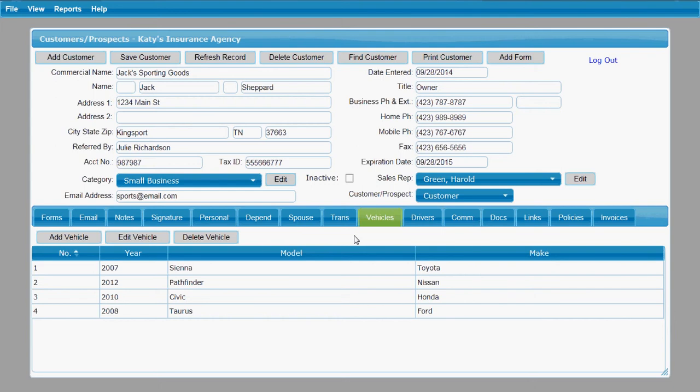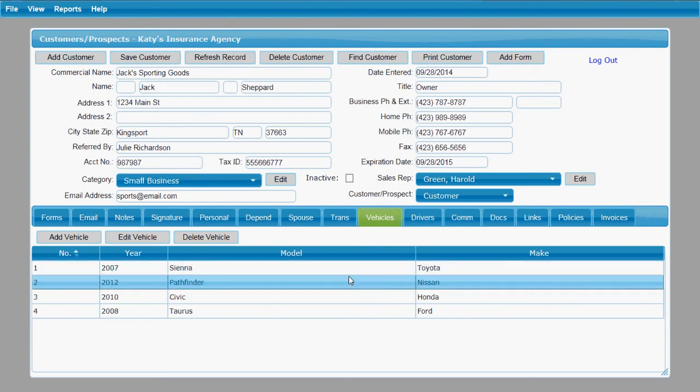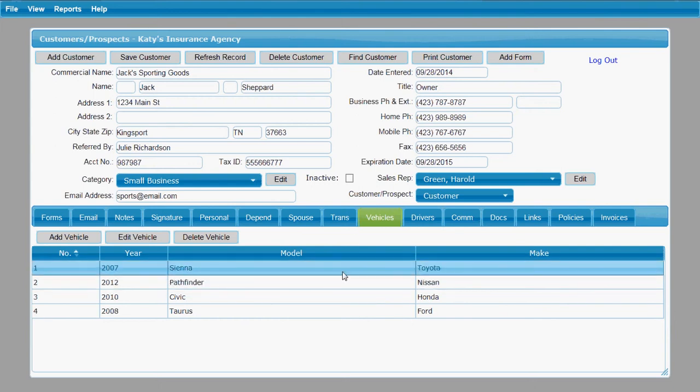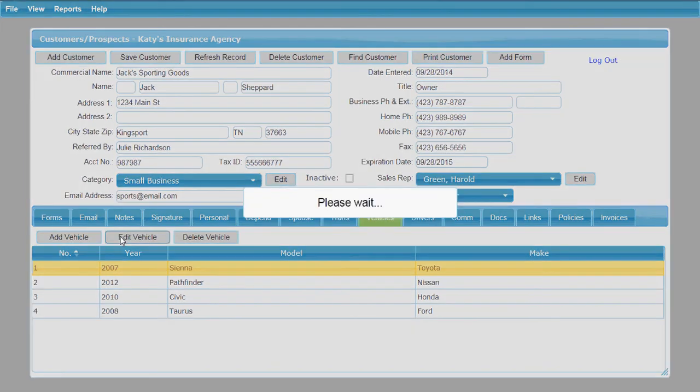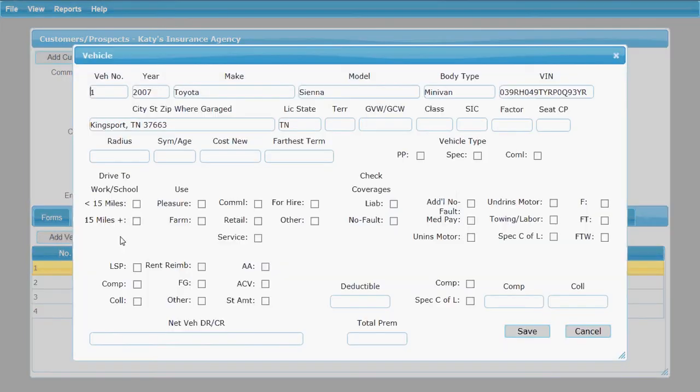This allows you to list all of the vehicles under this customer's record and it also will allow you then to pre-populate the information about these vehicles into the forms that they need to go into. So let me show you how it records that information. I'm going to select one of the vehicles that I have already entered and just show you what the vehicle screen looks like here.